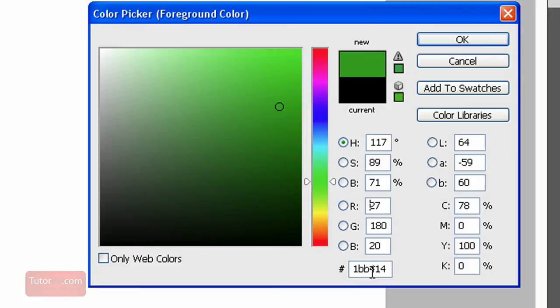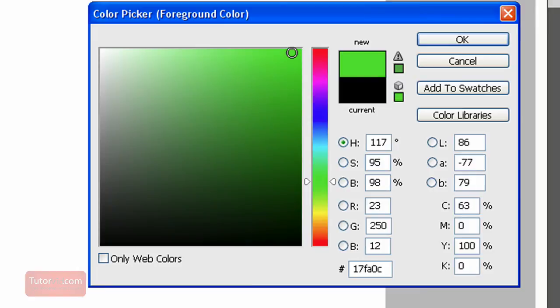You can see in these boxes over here, it also shows you the number values for each color: HSB, RGB, Lab, and CMYK, as well as the hexadecimal format for websites.